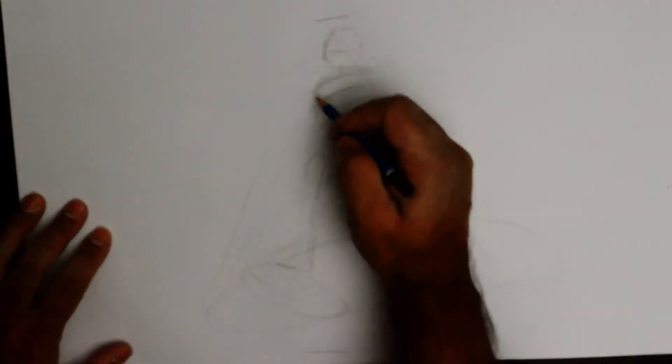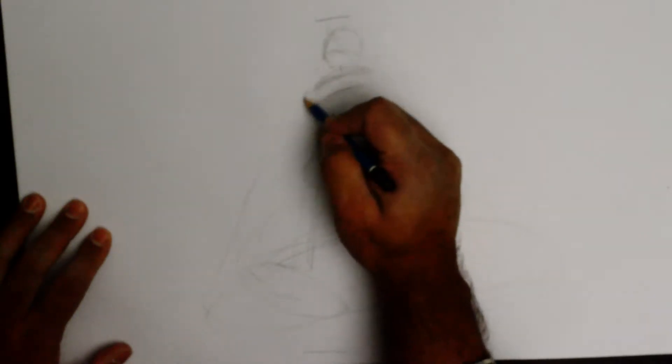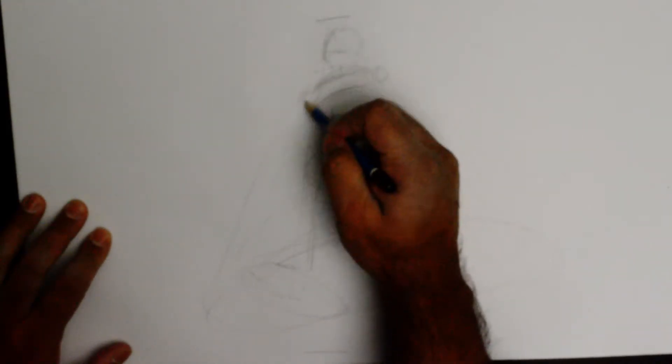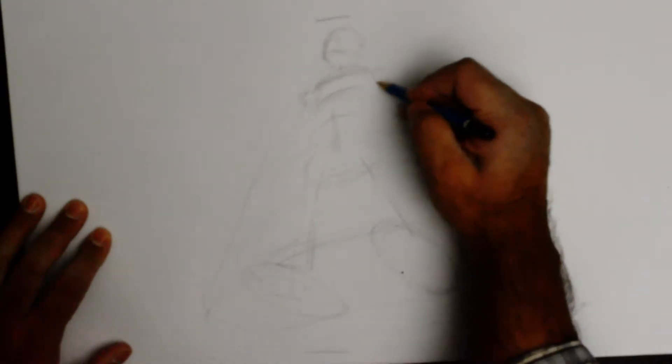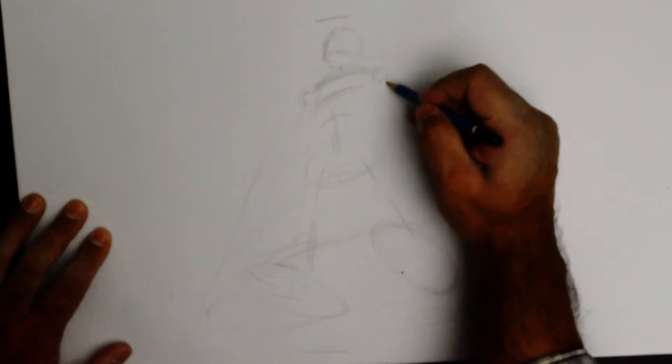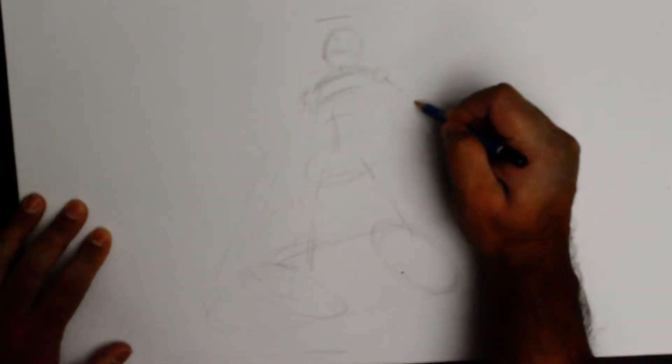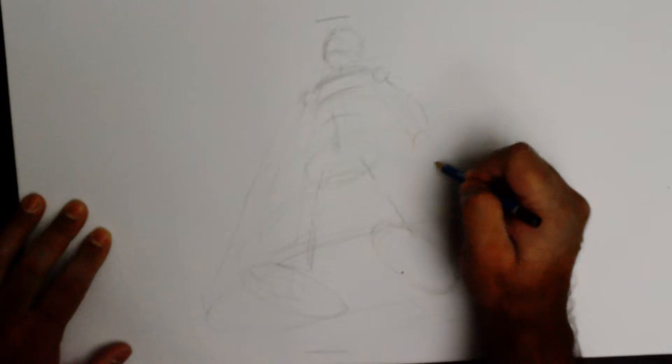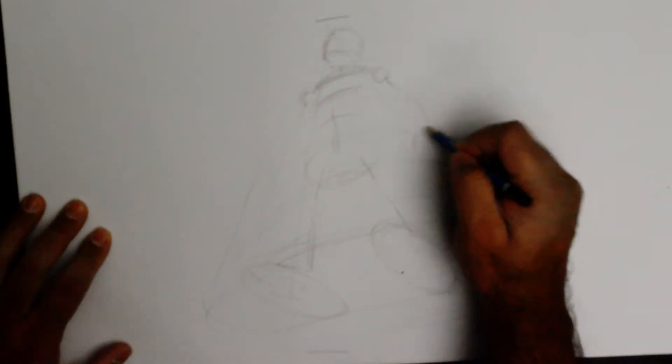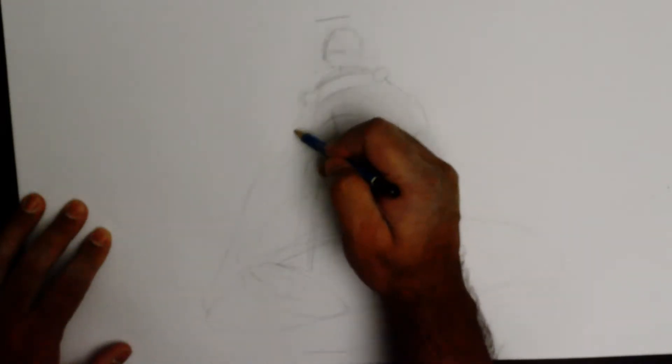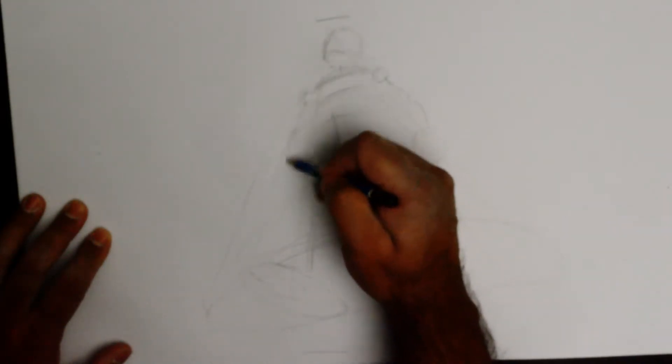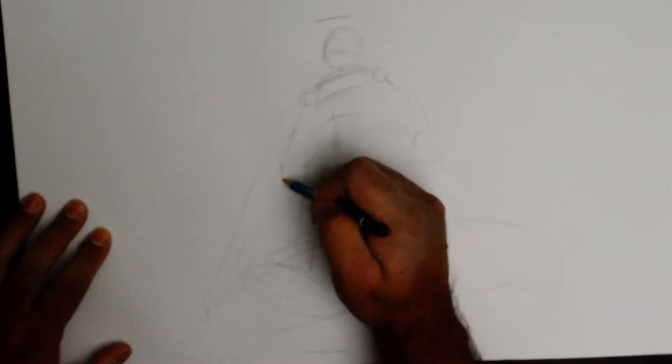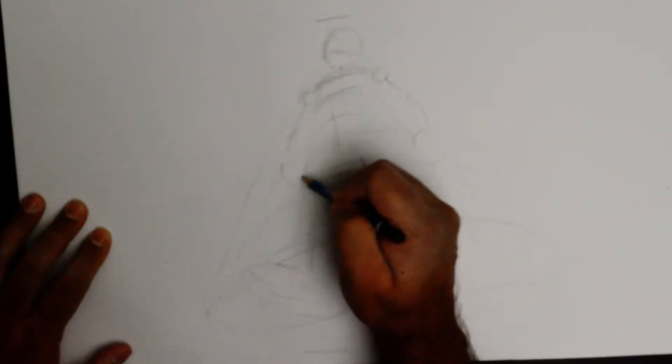And of course from that point on we will also do the shoulders and we will do the arms. And we make them bigger as we come down. And there's the other hand. So let's try this out.